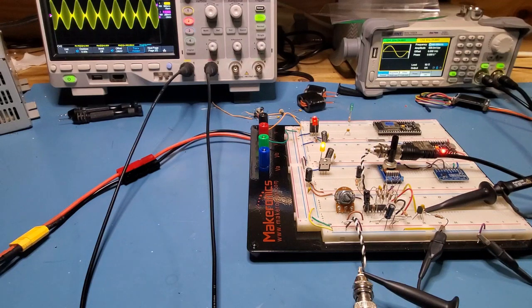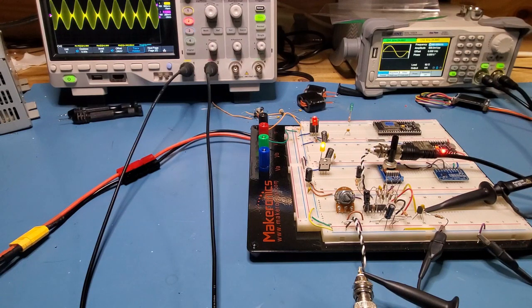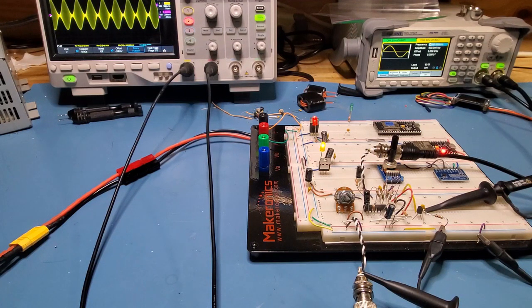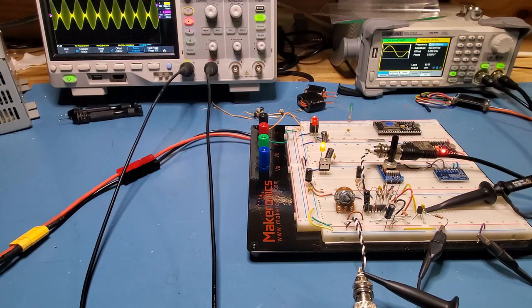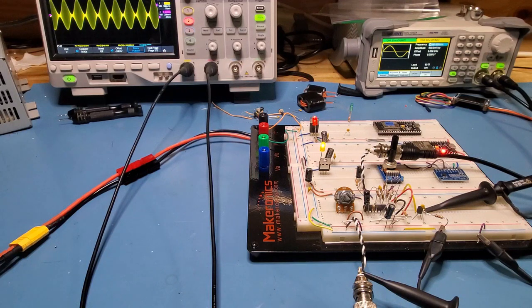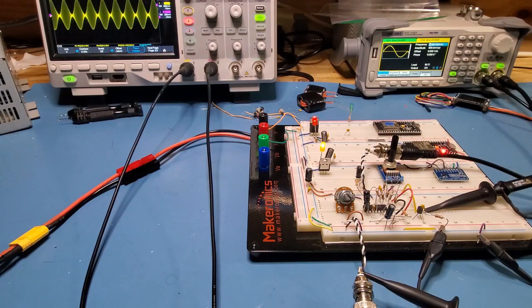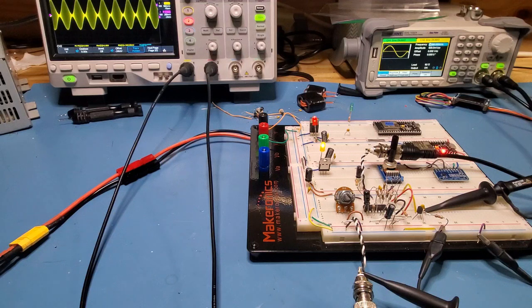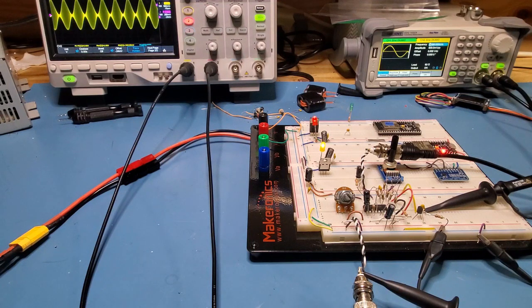I was doing some reading on a Weaver-style SSB receiver, I'll include a link below, and definitely want to build one of those. But I thought I'd do a quick video on the MC1496 modulator mixer that the author was using to do mixing of both RF signals as well as audio signals.